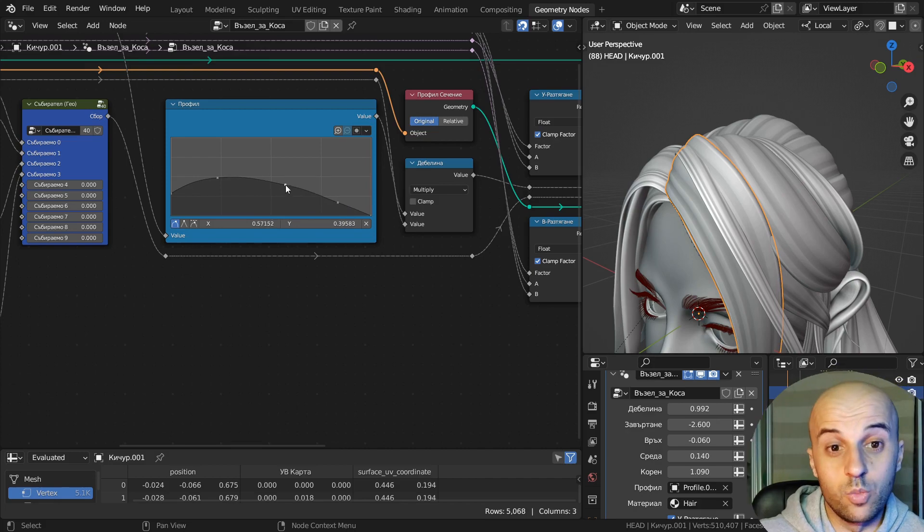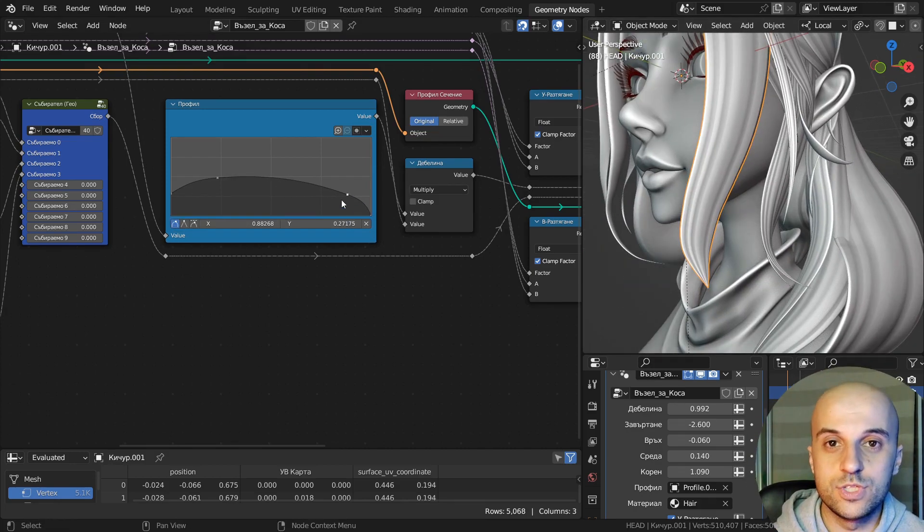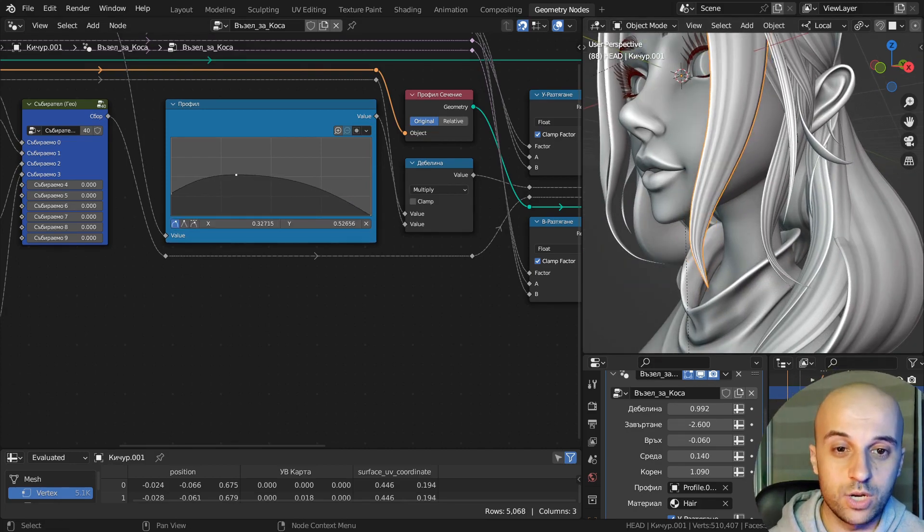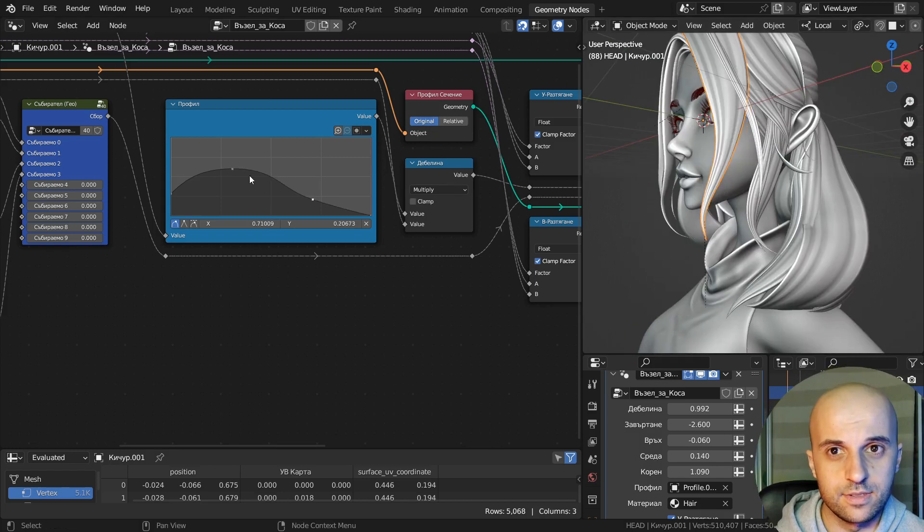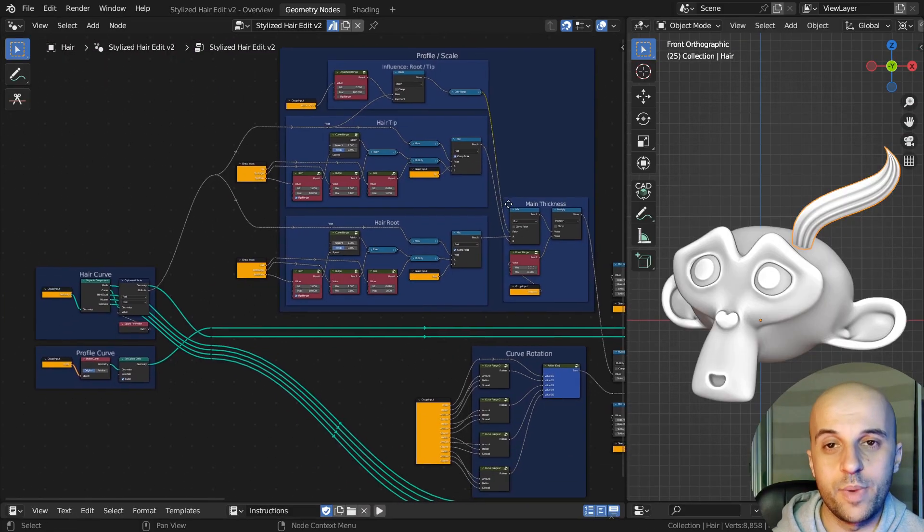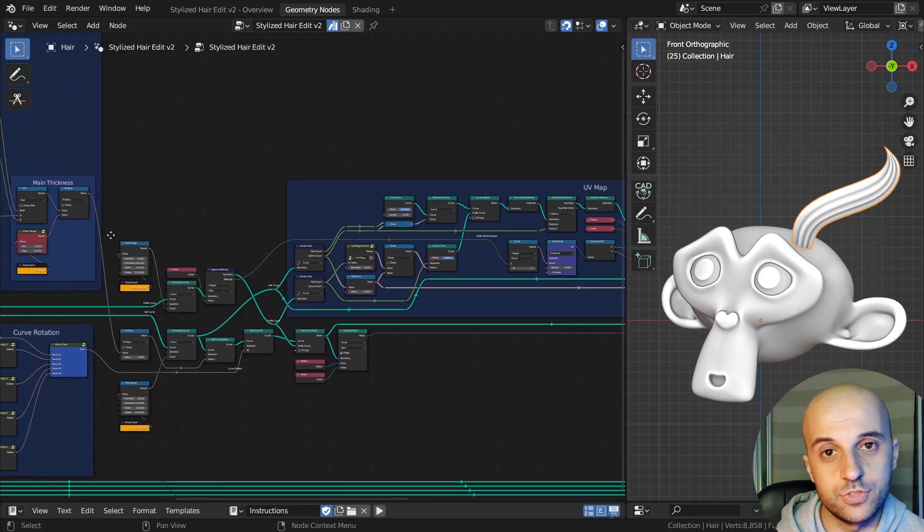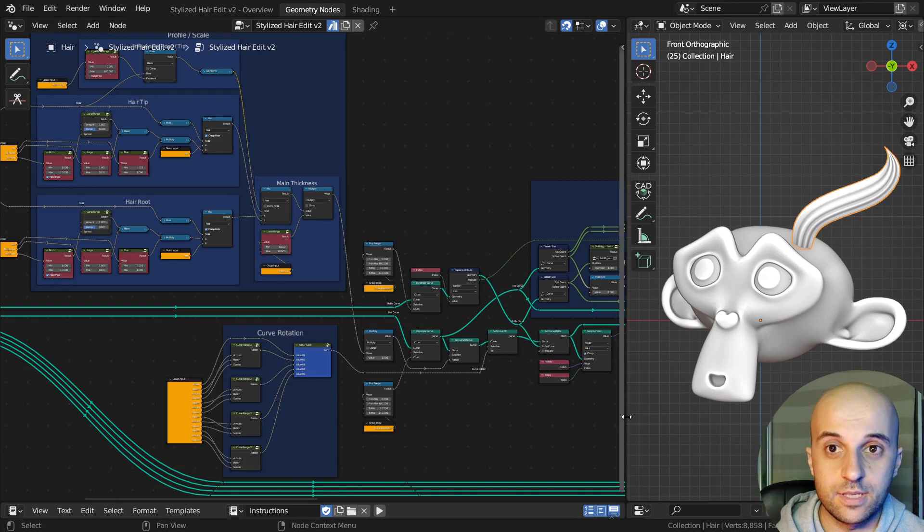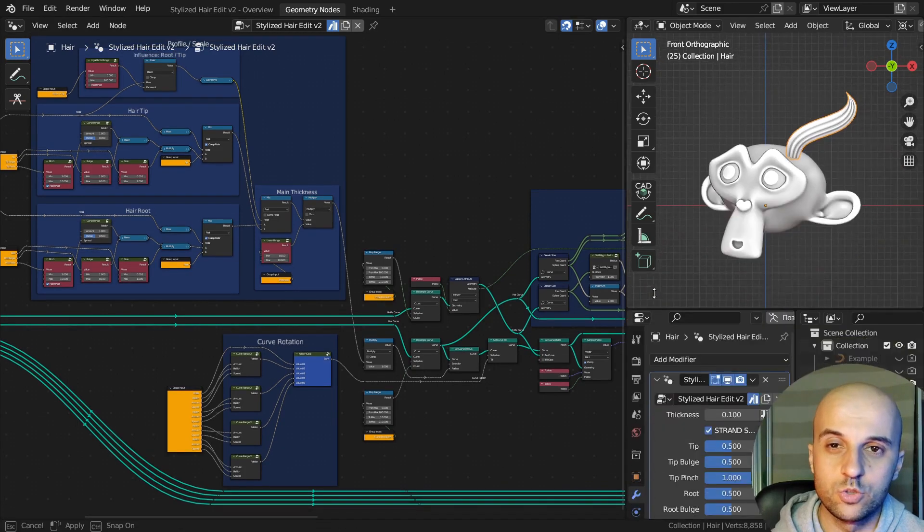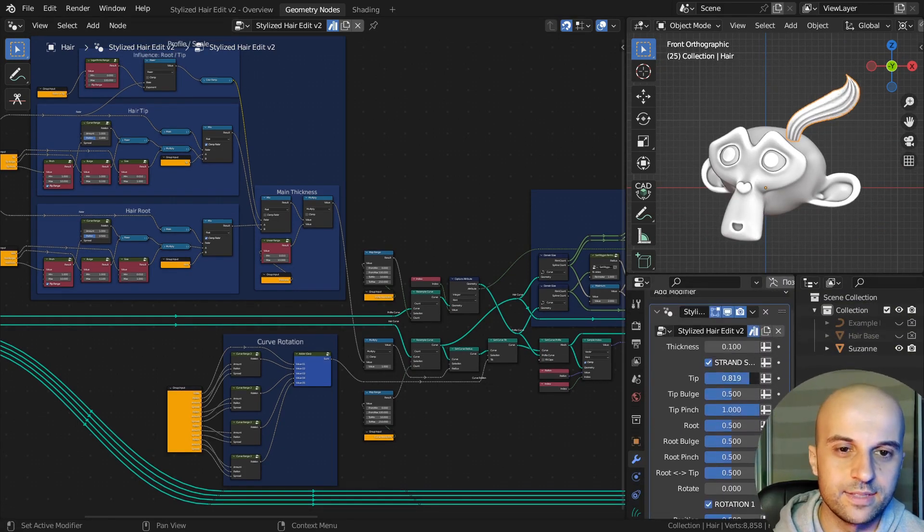You can go and watch them there to see how you can set up and work with the hair curves. Here I'll make an updated version of the geometry node setup that is hopefully going to be a bit more streamlined and easy to work with.